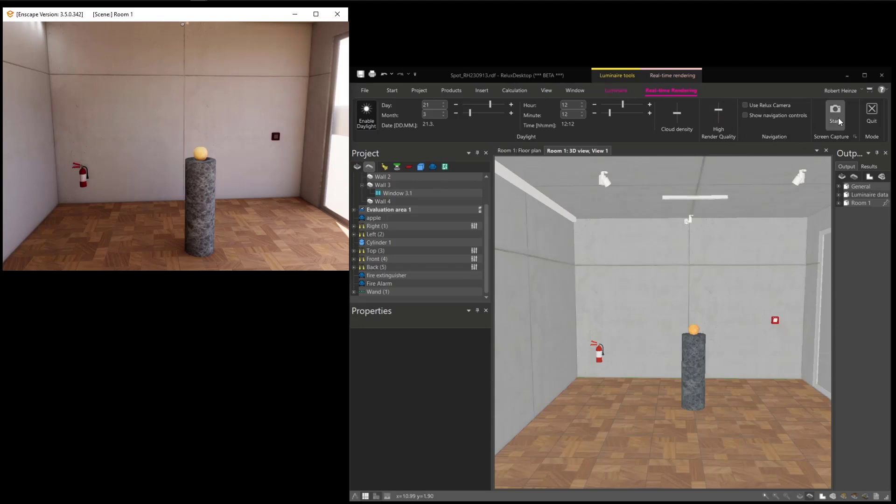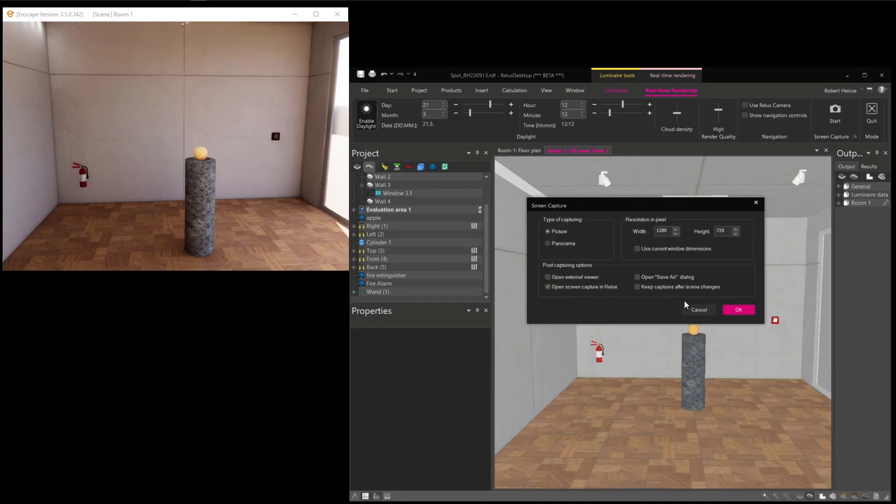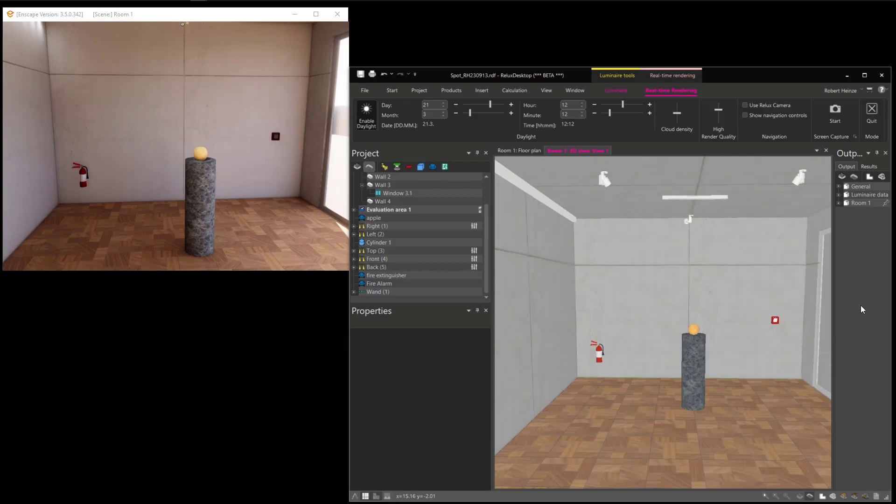It's also possible to take screenshots of this window, and this comes with a variety of options. Here you can change resolution, panorama, you can open it internally, externally, and so on. And the screenshots go also in the output tab in order to use it for your outputs. That's all, thanks.